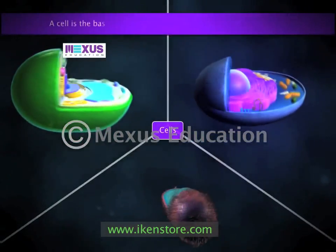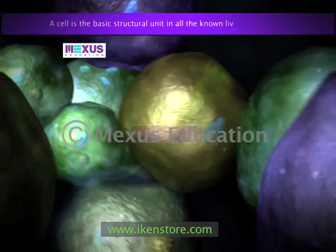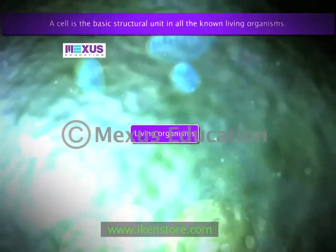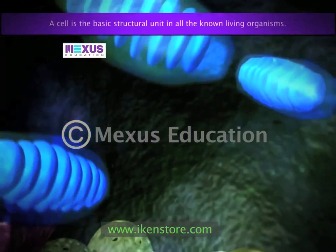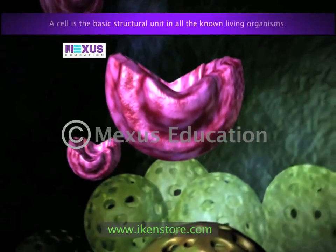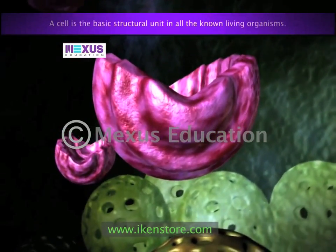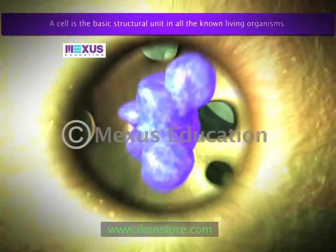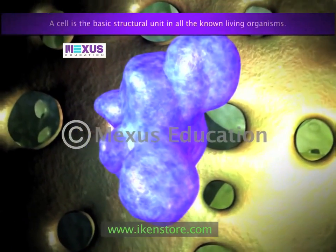A cell is the basic structural unit in all known living organisms. It is the smallest unit of life that is classified as a living thing and is often called the building block of life. These cells present in living organisms are complex living structures.